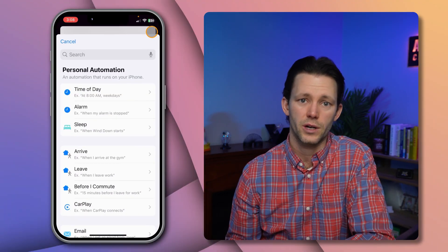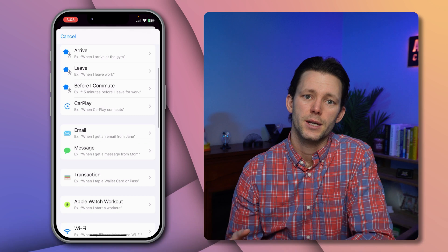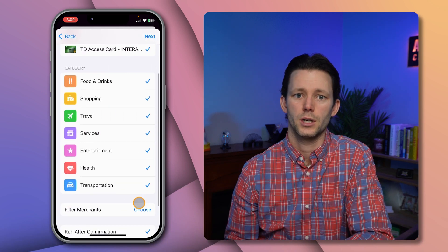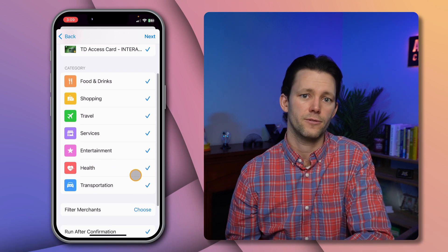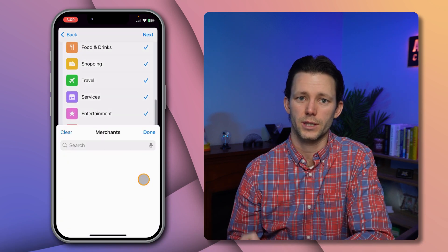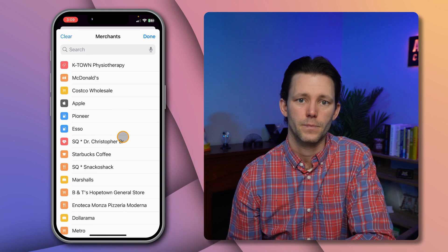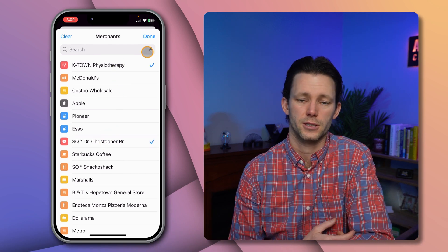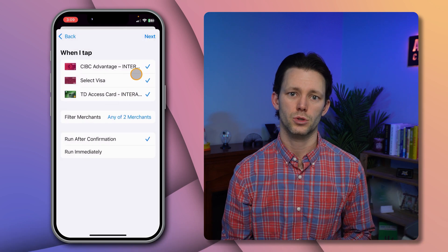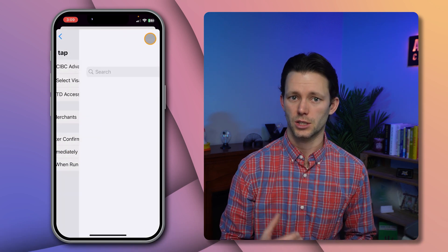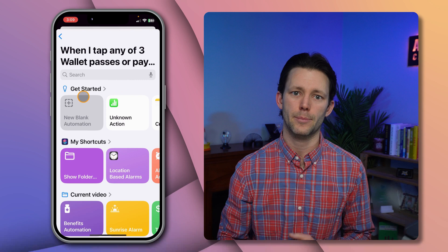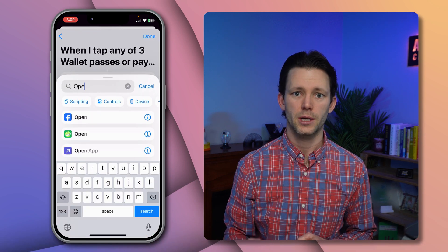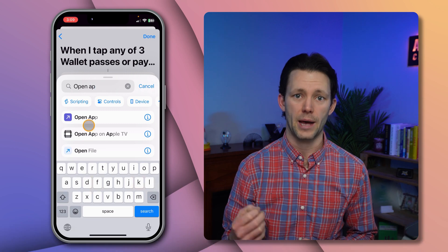Tap the plus icon to create a new personal automation, then scroll down to the transaction trigger. In this case we might choose to only run this automation for purchases in the health category, or to get even more specific you could filter to select only the merchants that are relevant — I've been to my physiotherapist and chiropractor so they'll both be on this list. Tap done, choose to run this immediately, and then tap next. Since we're building this shortcut ourselves, tap 'New blank automation' and search for the 'Open App' action and add it. Tap the faint blue text and find whatever insurance app is relevant to you.